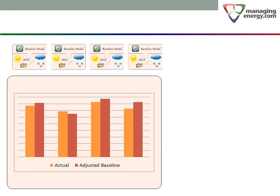This is worth taking a moment to think about because it is a very important concept. Comparing the actual consumption from one year to the next doesn't tell you anything at all about operating efficiency. Comparing adjusted baselines only tells you about the severity of the weather from one year to the next. It is only the difference between the actual consumption and the adjusted baseline that tells you anything at all about efficiency changes.